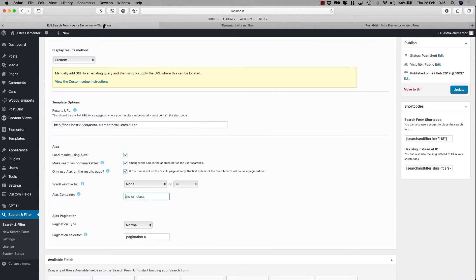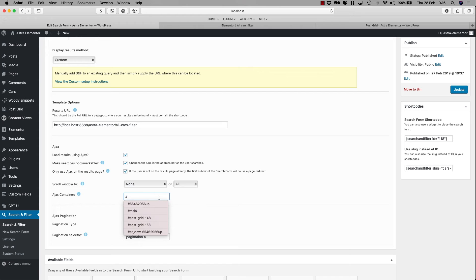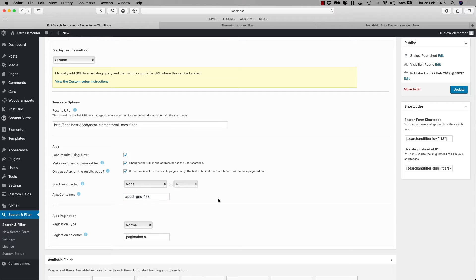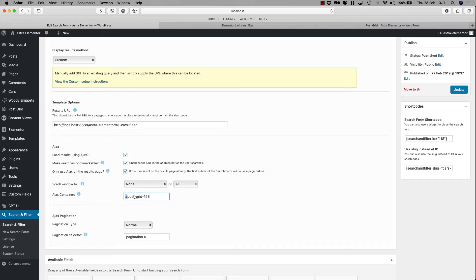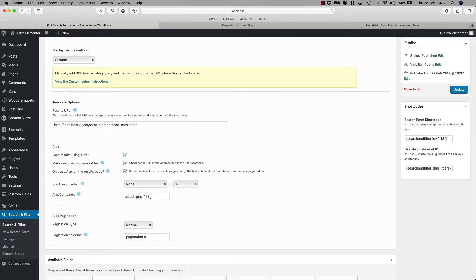So, I'll go back, and the ID is what you have to put here. So, hashtag, post minus grid minus 158, or whatever, the 158 is whatever your shortcode is. So, once I've done that, I'll click Update.